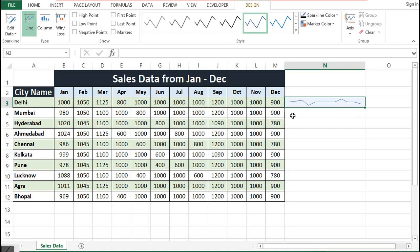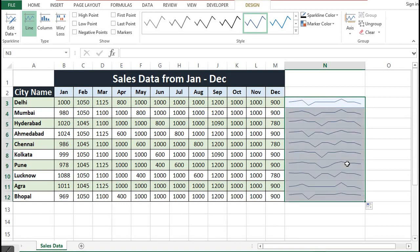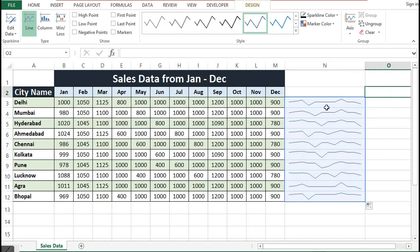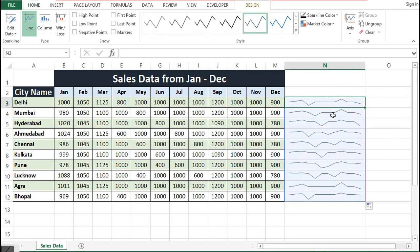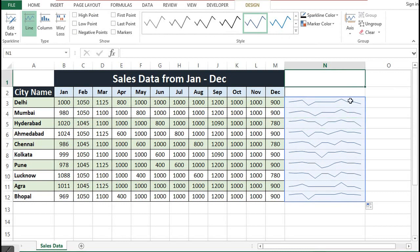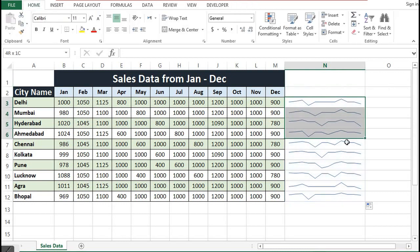Now we can drag this down the cells to create sparklines for all the cities, or for all the rows. We can observe by looking at the sparklines that sales in the month of December are going down across cities.